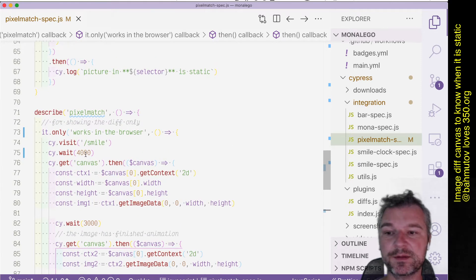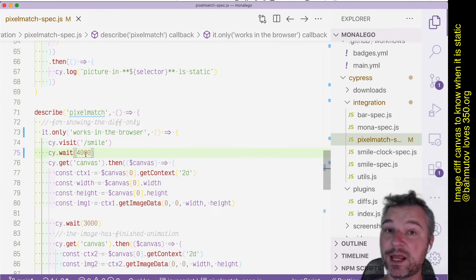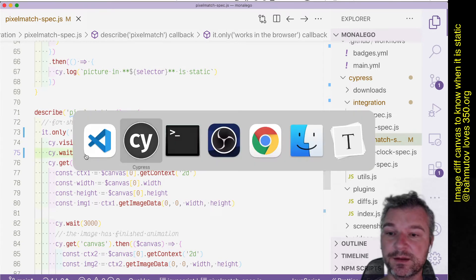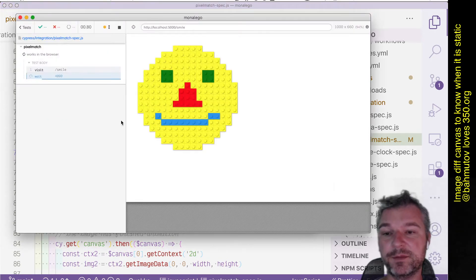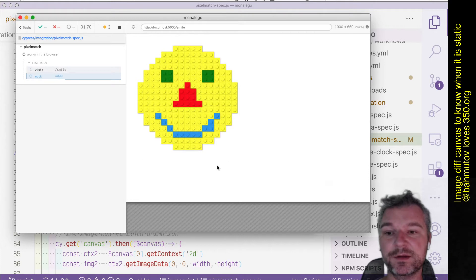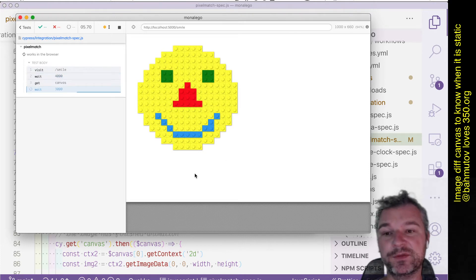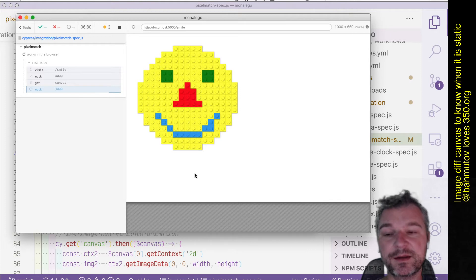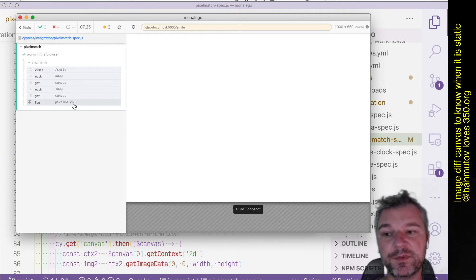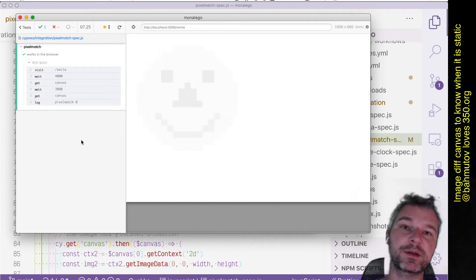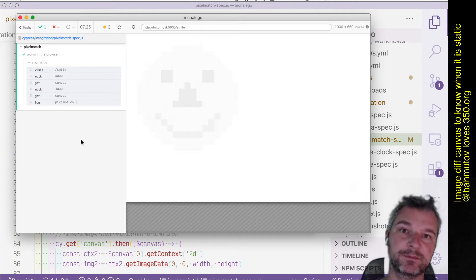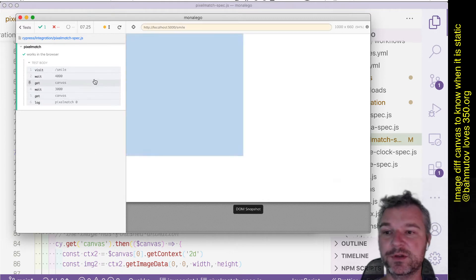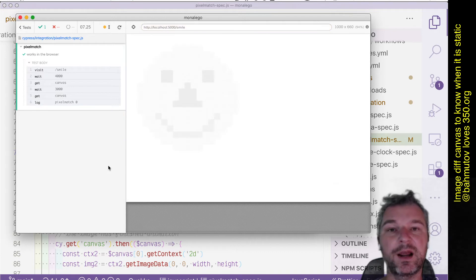So in this case I'm waiting for seconds to take the first image, which means the animation is over when I take the very first image. When I wait three more seconds and I take the second image, notice that right here the pixel match returns zero pixels different because the animation has finished and the image right here and right there are the same.